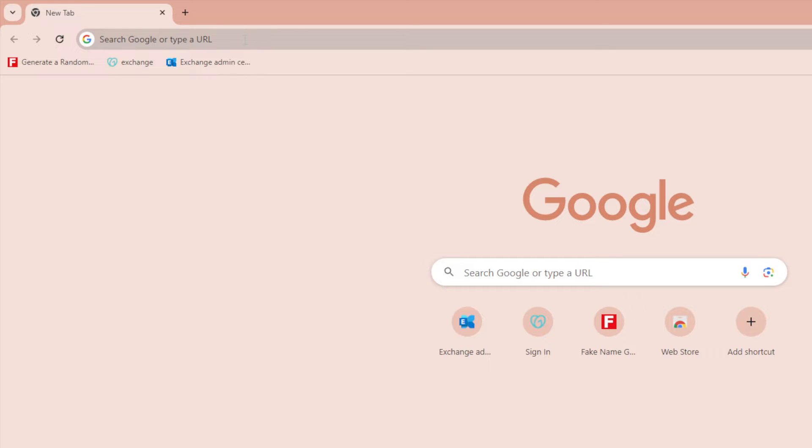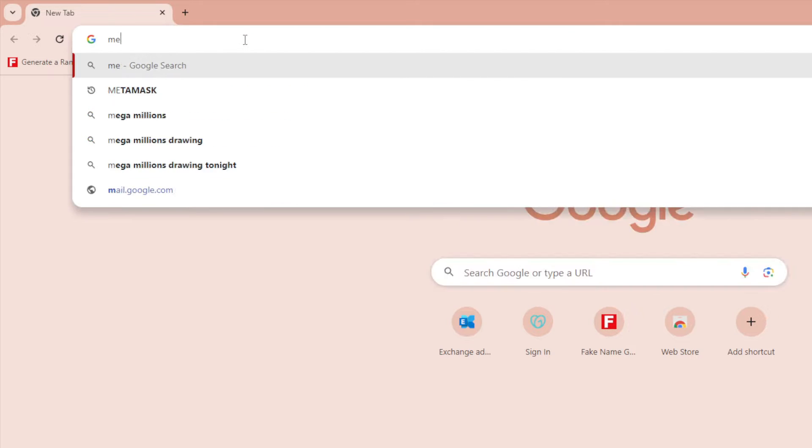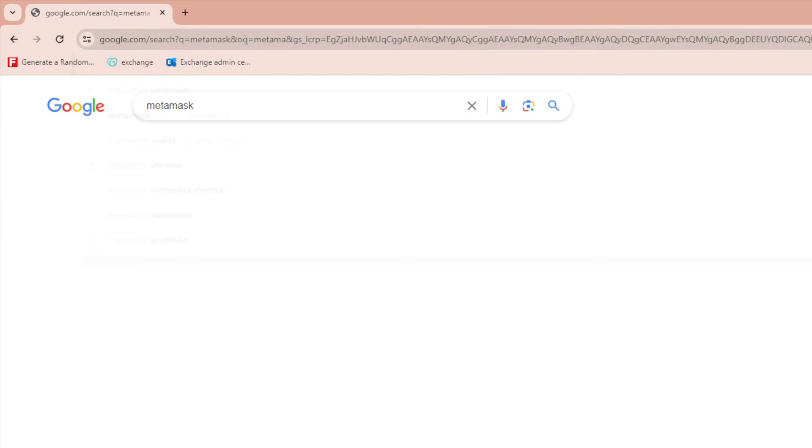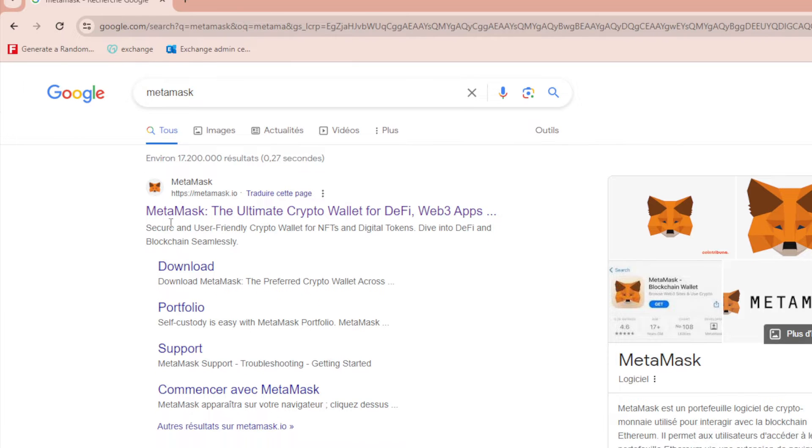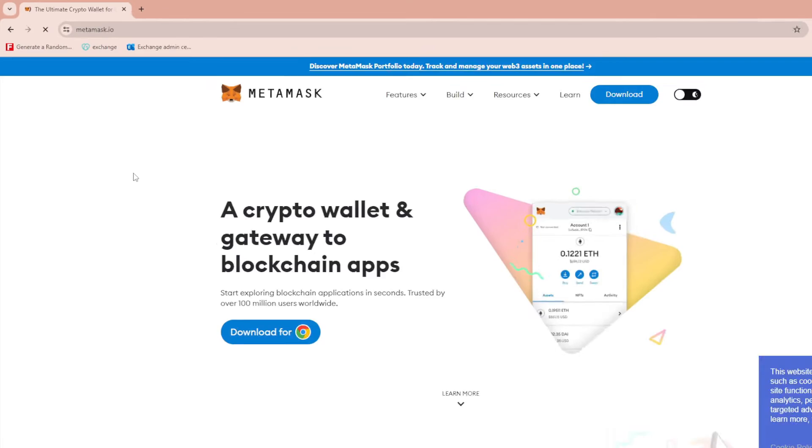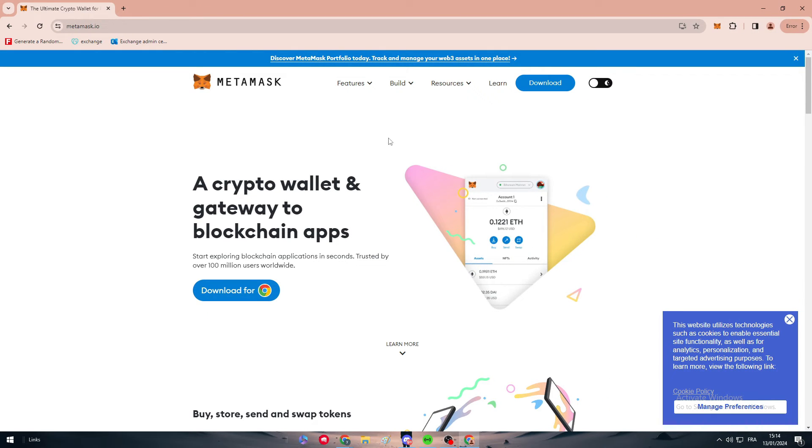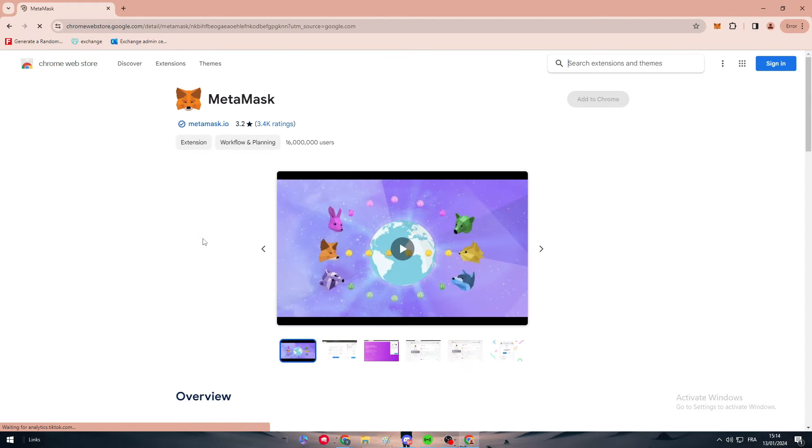How can we do that? It is basically by opening your Google Chrome or your browser and search for MetaMask, which is simply just like that. Then click on the first link that will appear to you.